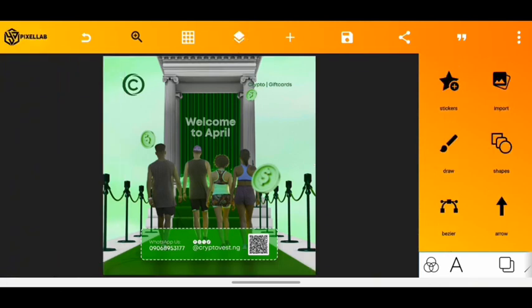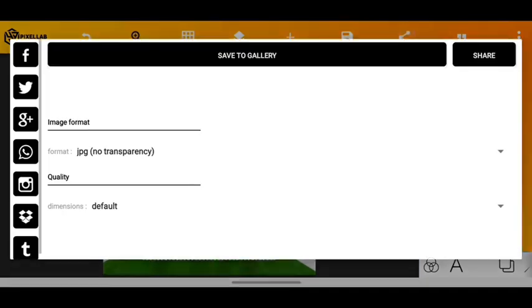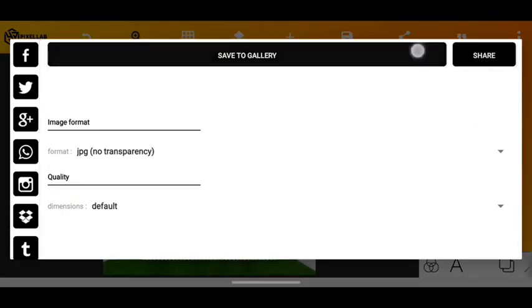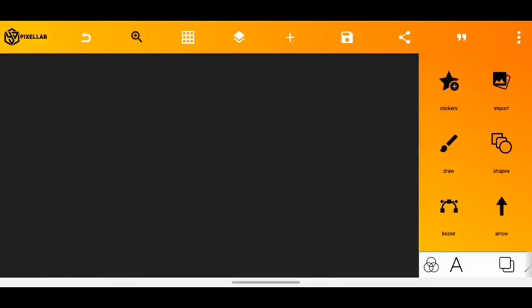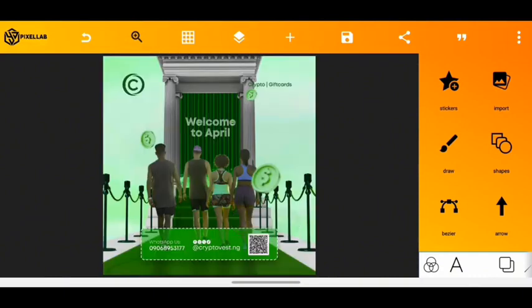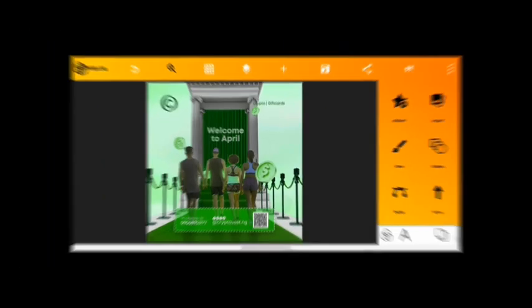Once I was done with everything, I saved the image. This was the final result. Don't forget to like, share, and subscribe — in my next video I'll be sharing how I enhanced this flyer using Lightroom. That's how it's done; follow for more.